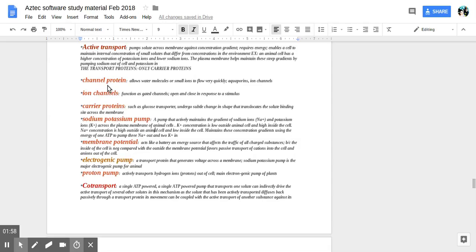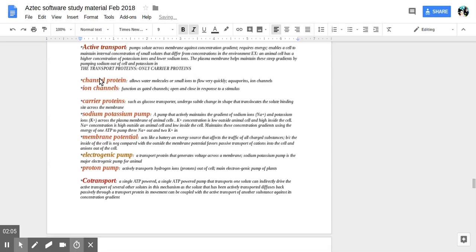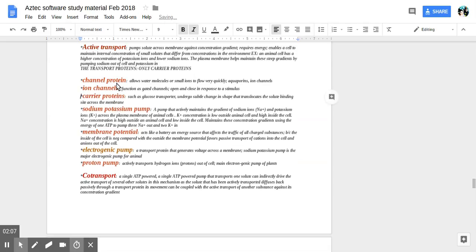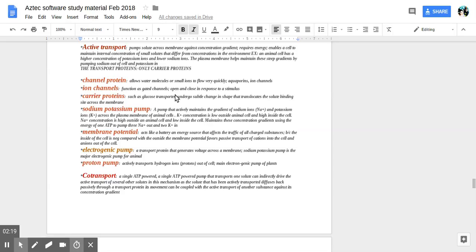Go ahead and read, Ruben. Channel protein allows water molecules or small ions to flow very quickly. Aquaporins, ion channels. Ion channels function as gated channels, open and close in response to a stimulus.